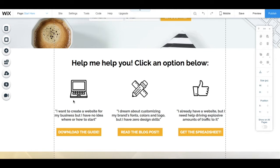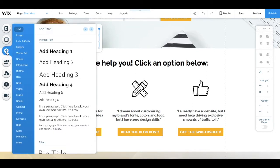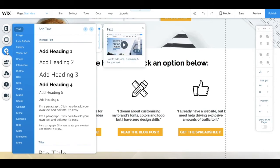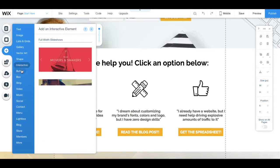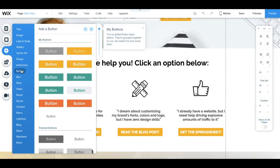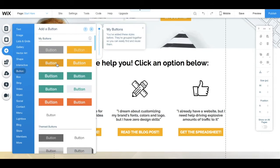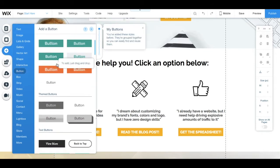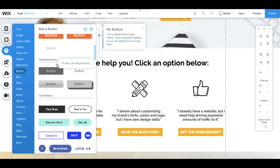To add and customize a button in your Wix editor, go to the left-hand side panel, click on add, which is this plus sign over here, go to button, and select one of the options.